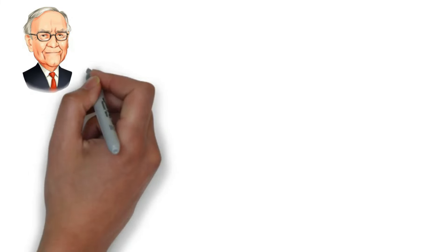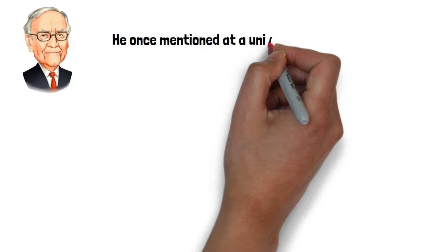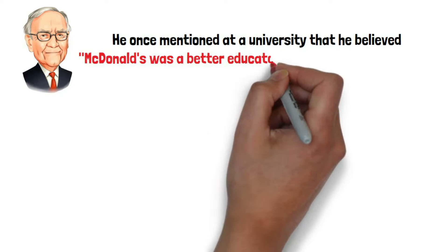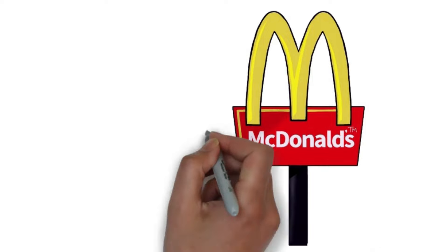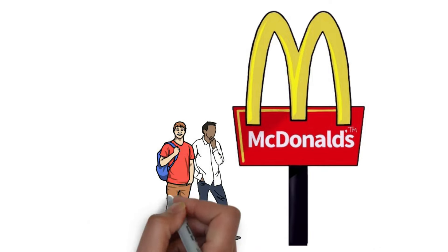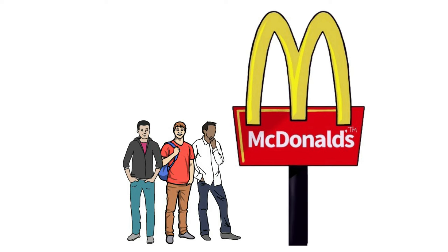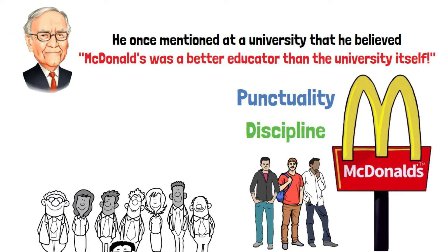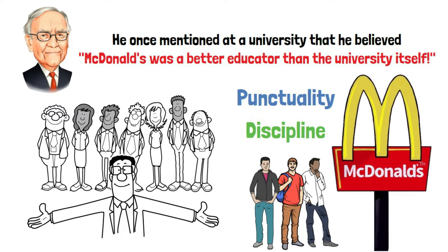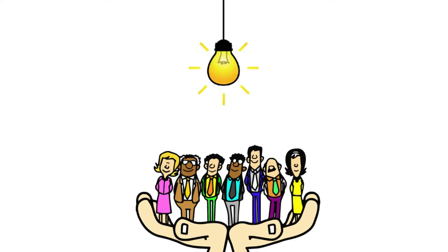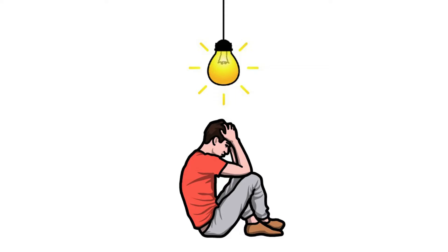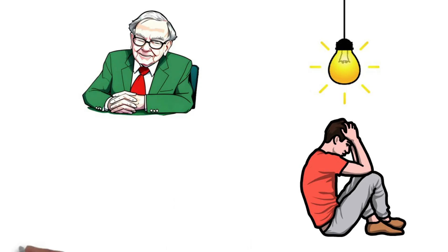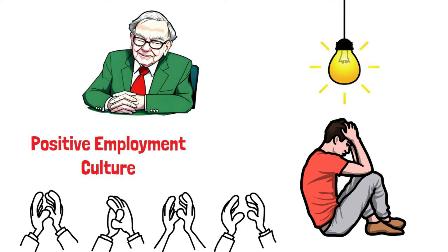Here's an interesting take from Buffett. He once mentioned at a university that he believed McDonald's was a better educator than the university itself. What he meant was that McDonald's often hires people who might be struggling at the beginning of their working careers. Through the job, they learned valuable skills like punctuality and discipline. Many of these individuals go on to higher positions in their careers, and Buffett sees this as a positive impact of teaching responsibility to those who might otherwise face challenges. So, according to Buffett, we should appreciate the positive employment culture created by McDonald's more than we often do.